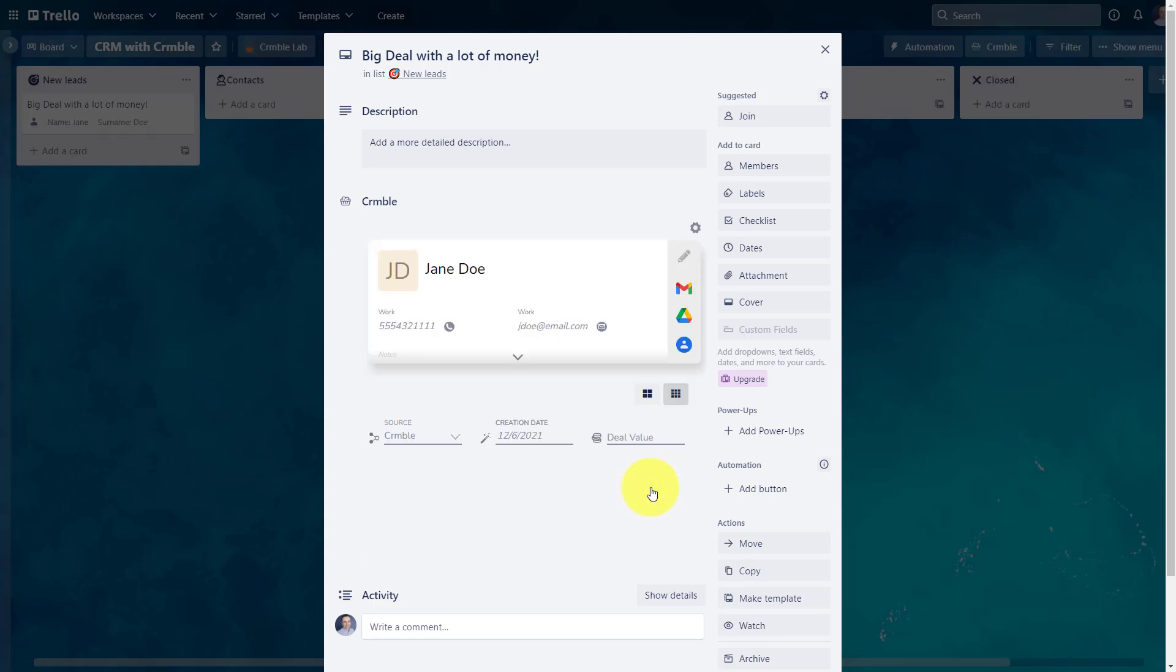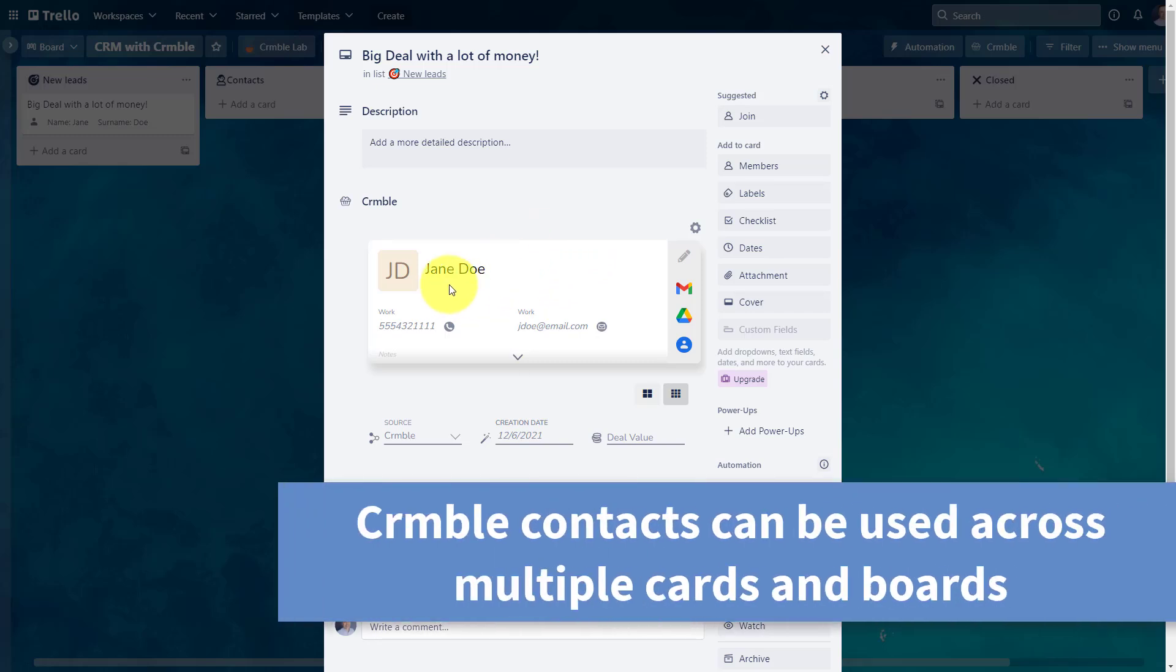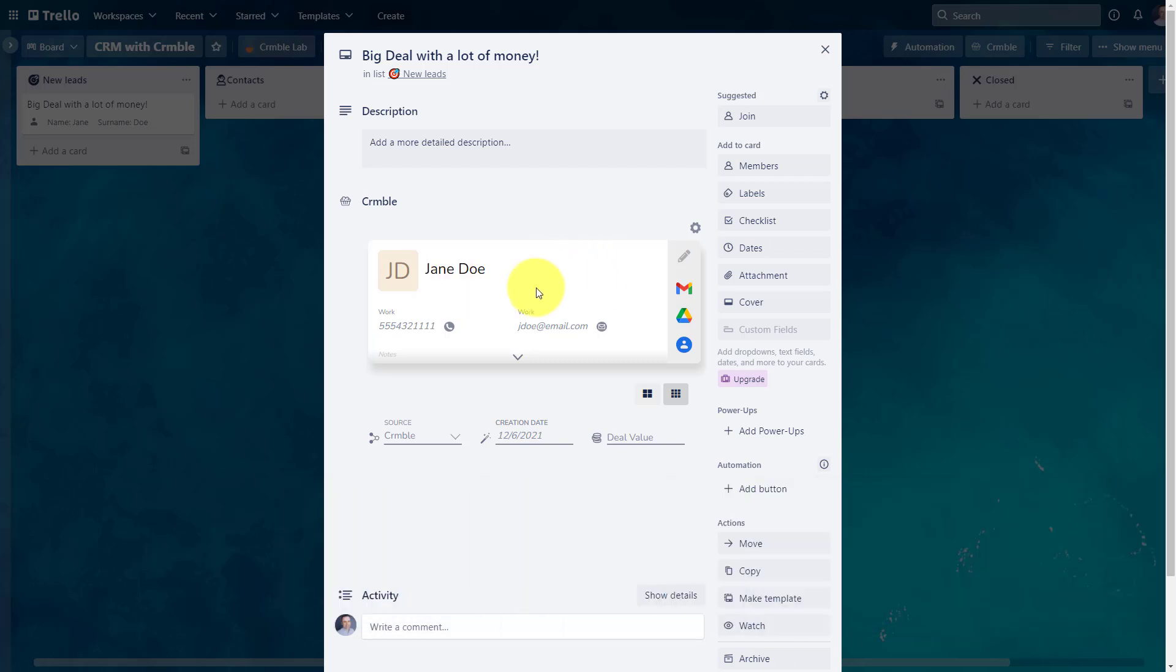So I'm gonna say save new contact at this point. And what it's gonna do, it's going to add it directly here, not only so I can see it, retrieve it, and review it here within my Trello card, but it's also going to save it to my crumble database. So if I need to repurpose Jane Doe, maybe she's going to purchase something else from me in the future. Maybe I'm gonna try and sell her for another product or service. I can do that as well. I've got all this information here.